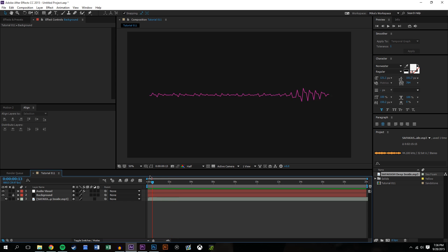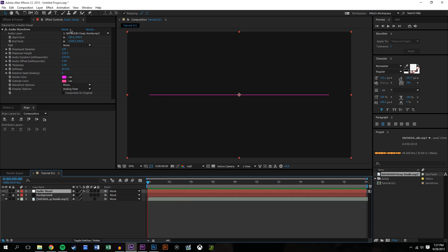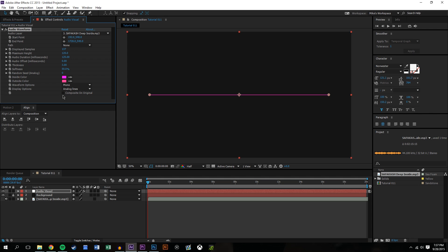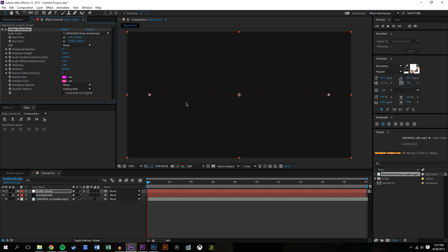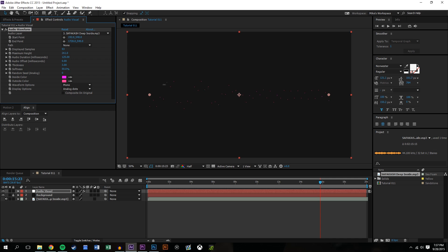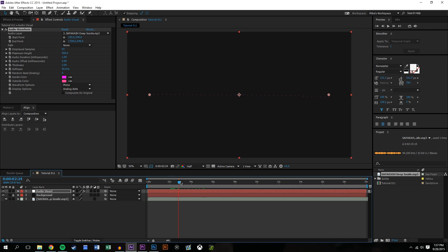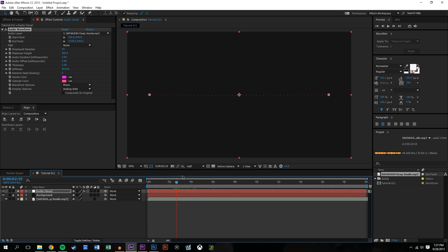Digging into the settings: you can change the number of samples. In the line type you can't really tell, but if I change this to dots you can see more clearly — as I increase the samples they get closer together or farther apart. Maximum height determines how high the waveform is allowed to go. Audio duration controls how long the audio sticks around. If set to zero there's nothing there; at one second it gives a certain effect; maybe 10 or 2 might look good — these are all things you can change.